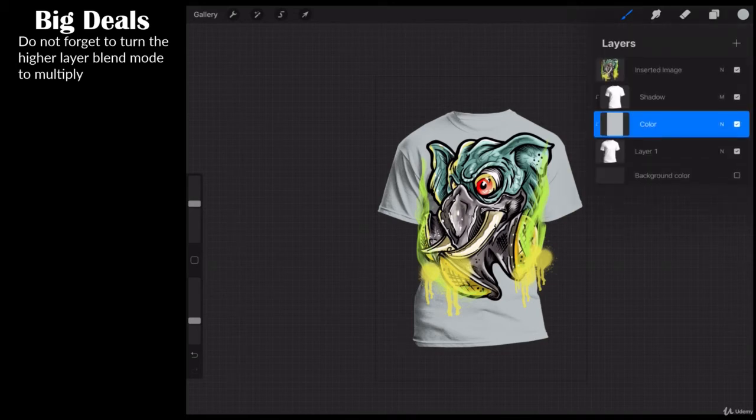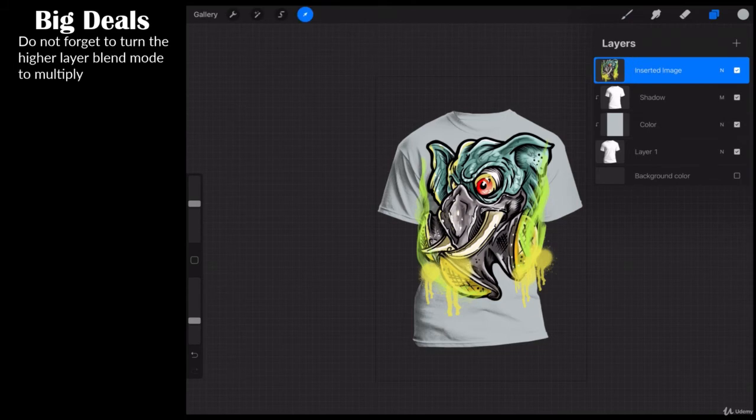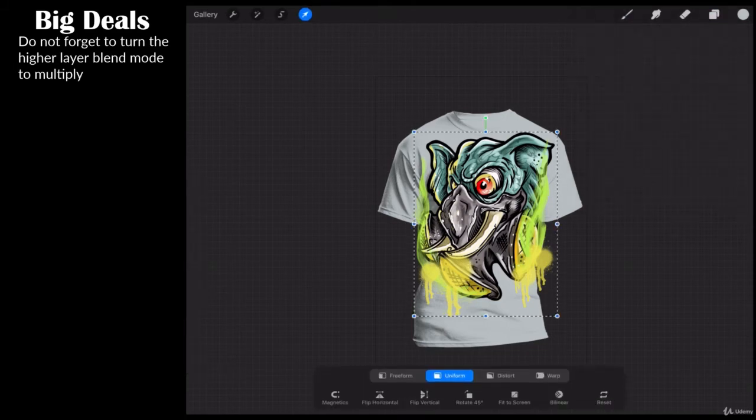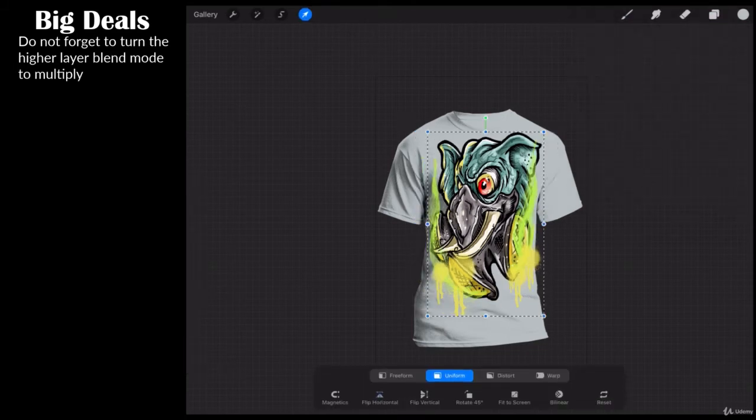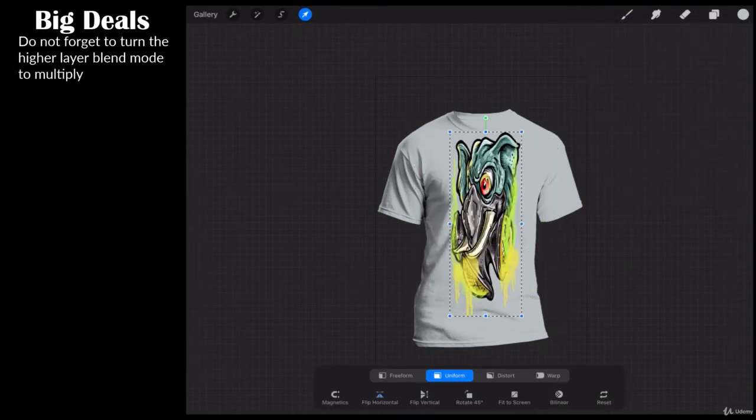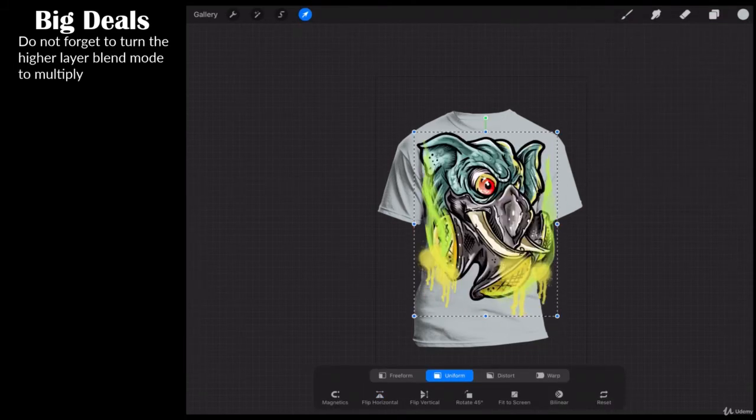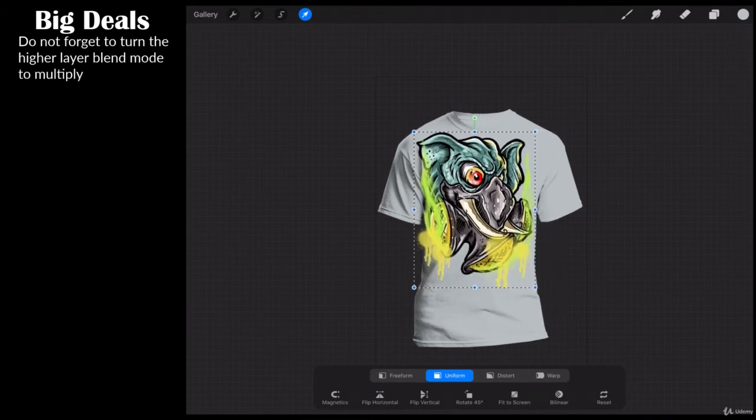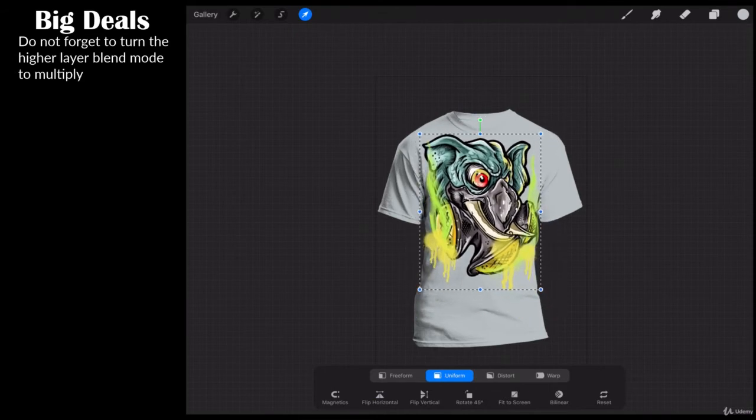I'm going to go ahead and have him facing a different direction. So, let's go ahead and go to insert image, transform, flip horizontally, just like that. Let's go ahead and push this in just like that.